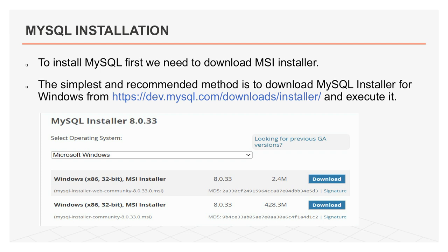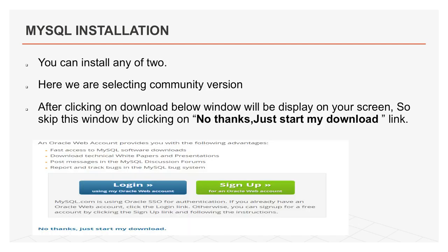And after, we can execute that MSI file. You can download any of two. If you have good internet connectivity, you can download web community. Otherwise, you can download second one. So, here I am selecting community version. After clicking on download, below window displays on your screen. Skip this window by clicking on no thanks, just start my download link.